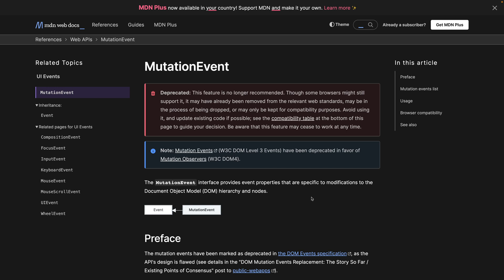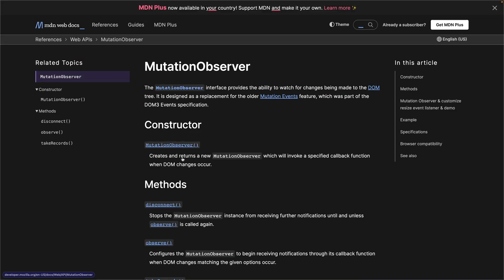Hi there, in this video I'm going to show you how you can use JavaScript to observe various modifications in your application. On MDN we have a mutation event, but we shouldn't use it because it's deprecated. Because of that, we can go with mutation observers instead.